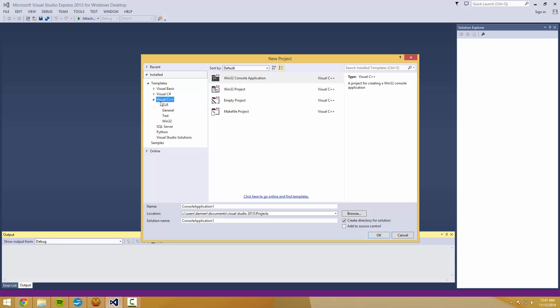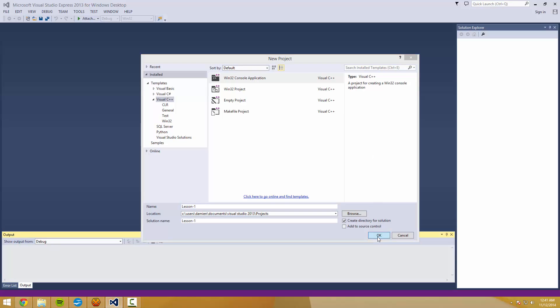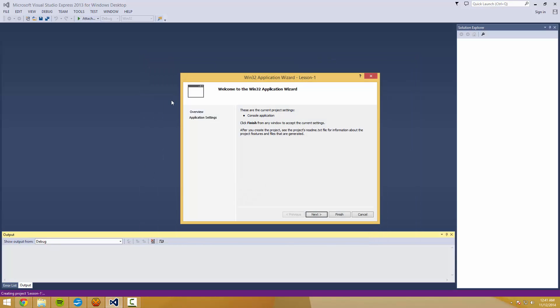Going to select from templates Visual C++ on the left, Windows 32 console application up here at the top. And we're going to name it Lesson-1 and hit OK.